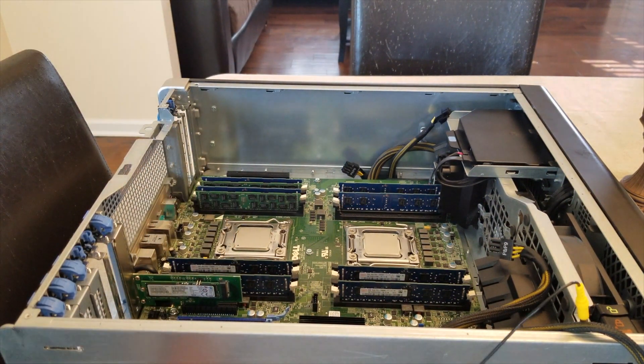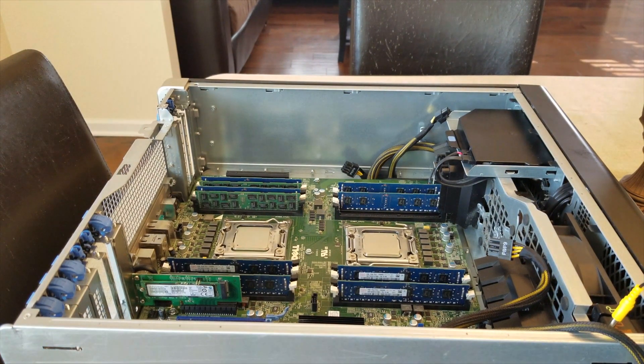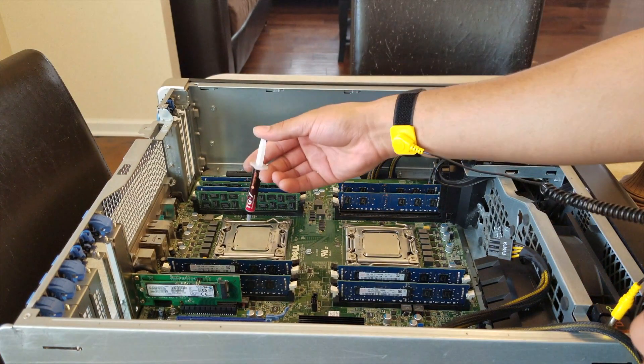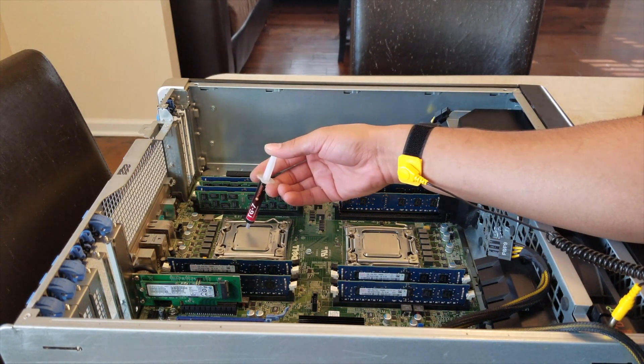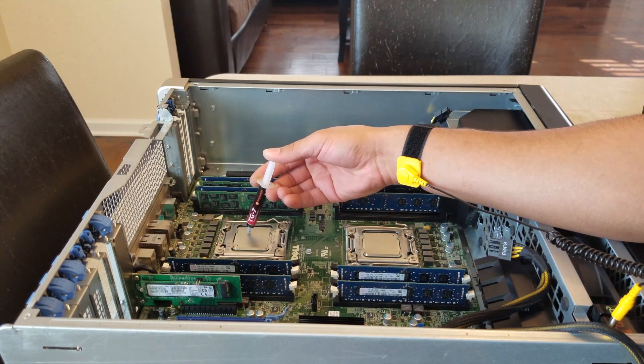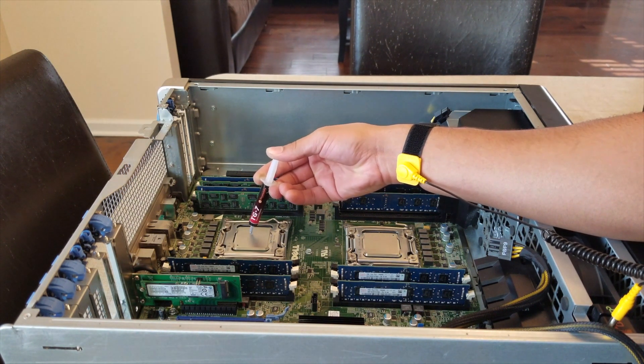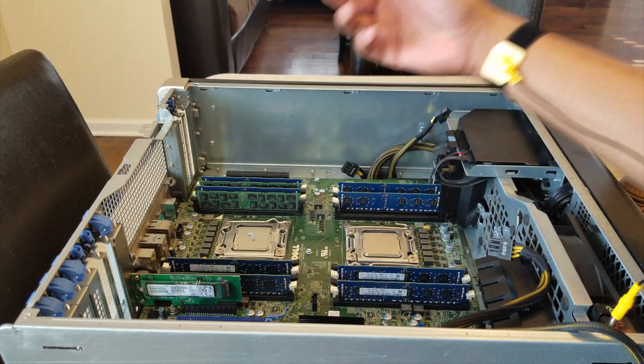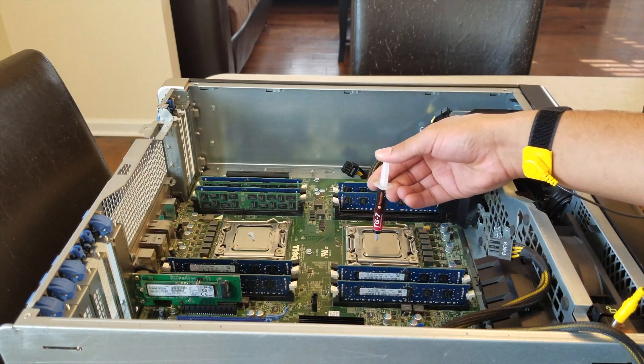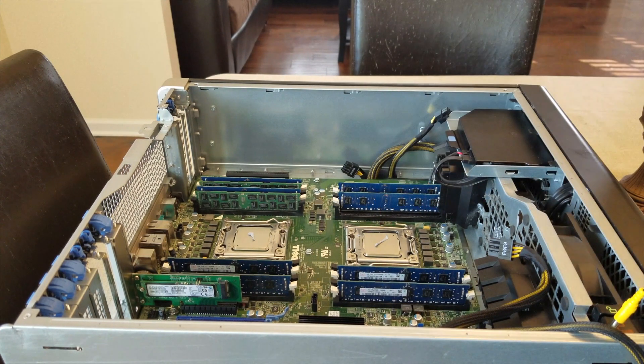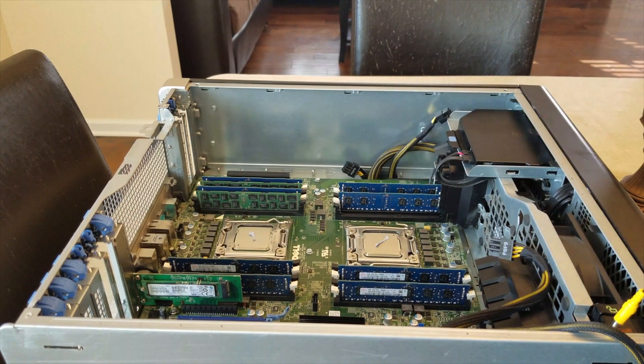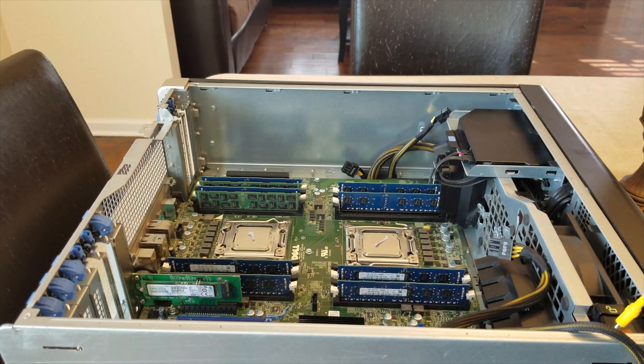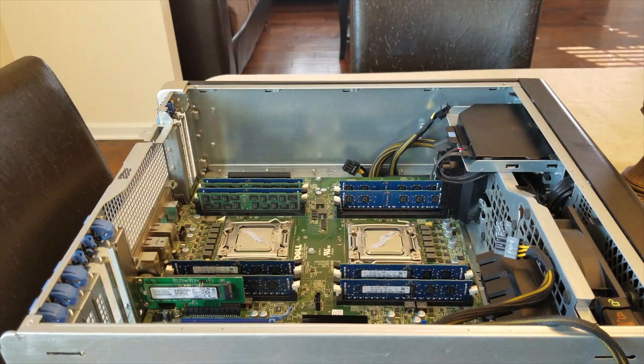So I'm going to go ahead and get my thermal compound and put a small line on the center of the CPU. If my hand would stop shaking. A small little glob of thermal compound, and that should be good I guess. I'm going to go ahead and reassemble my fan heat sinks.